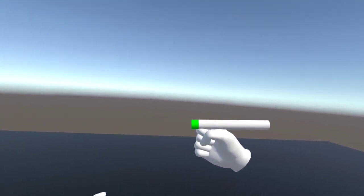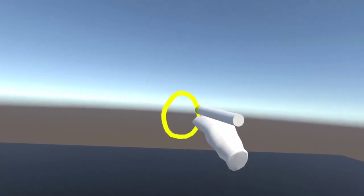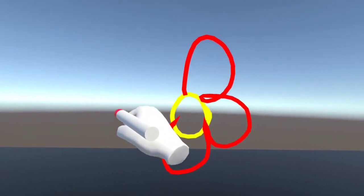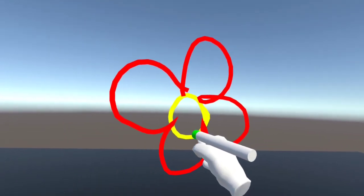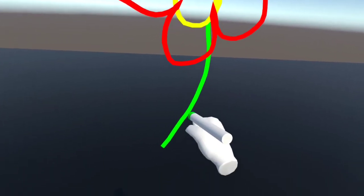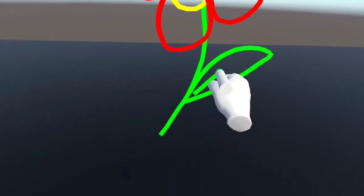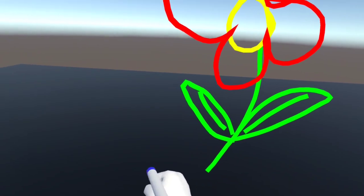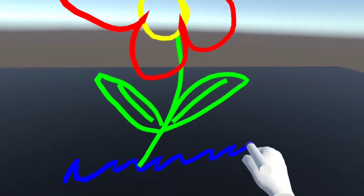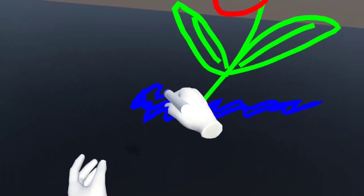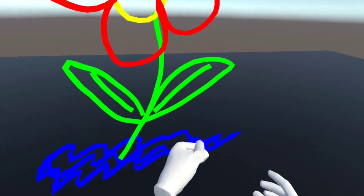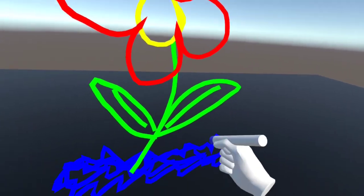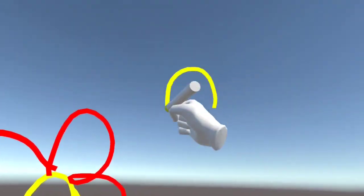Now that we're in the headset, we can see that we can switch colors and draw different things with our pen. This is a really cool feature that you can add to your application. If you found this video helpful, please like and subscribe, and let me know in the comments what video you'd like to see next. Thanks for watching.